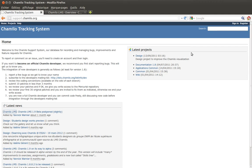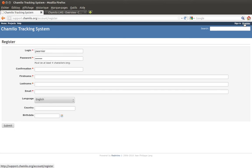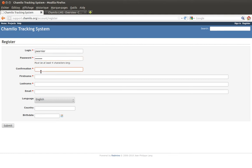The first step to start working on Chamilo is to register an account. Click on the register link at the top right. You'll see a form asking for a login, a password, your first name, last name, and your email. Your email is very important because that's where you'll receive all changes inside the application and inside the issues.